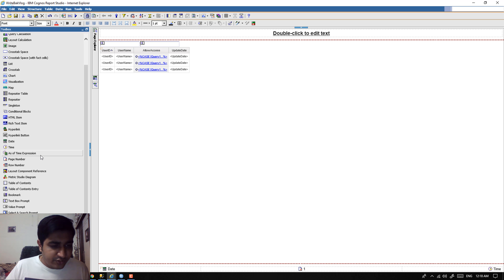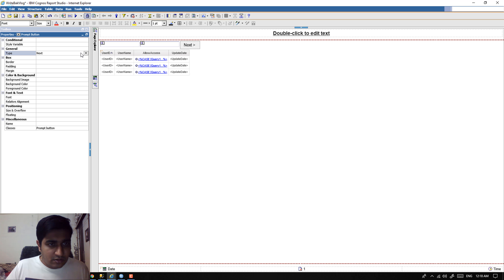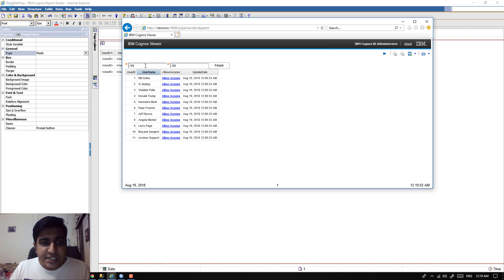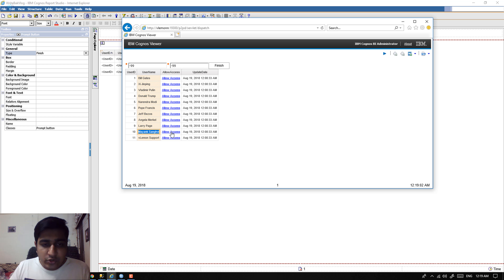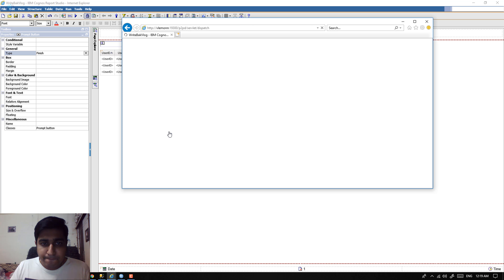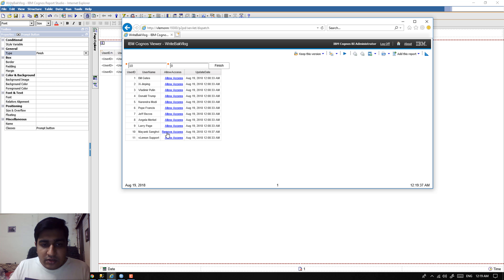I want to add a prompt button here for testing — I'll add a Finish button. Save this report and run it. The first time, the report executes with -99 and -99. Now let's say I want to give admin privileges to a user — I'm going to click on Allow Access. When we click on this, the same report executes with value 10 and 0. After clicking Allow Access, the value is updated — Allow Access is changed from 0 to 1, so we now see 'Remove Access'.